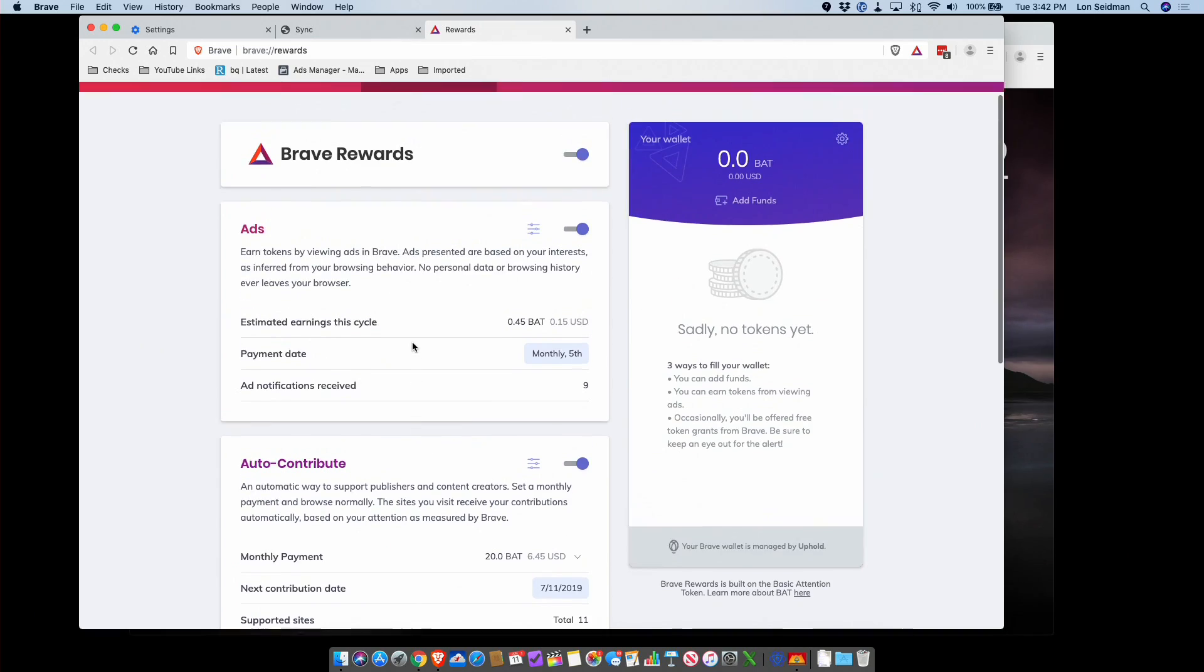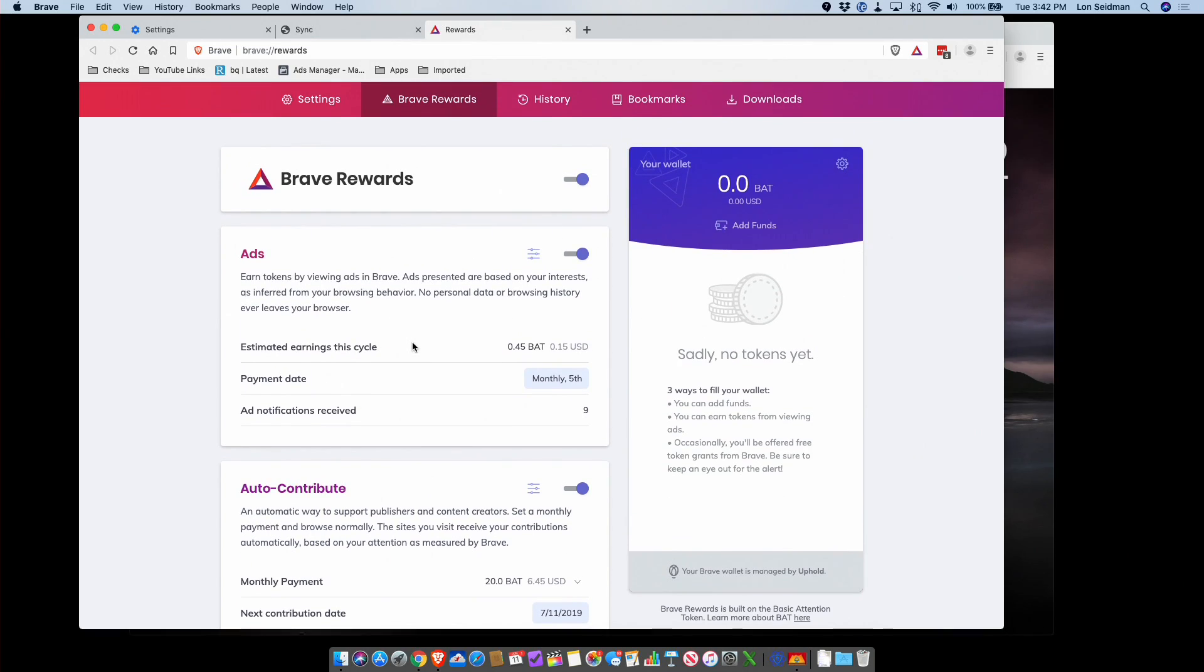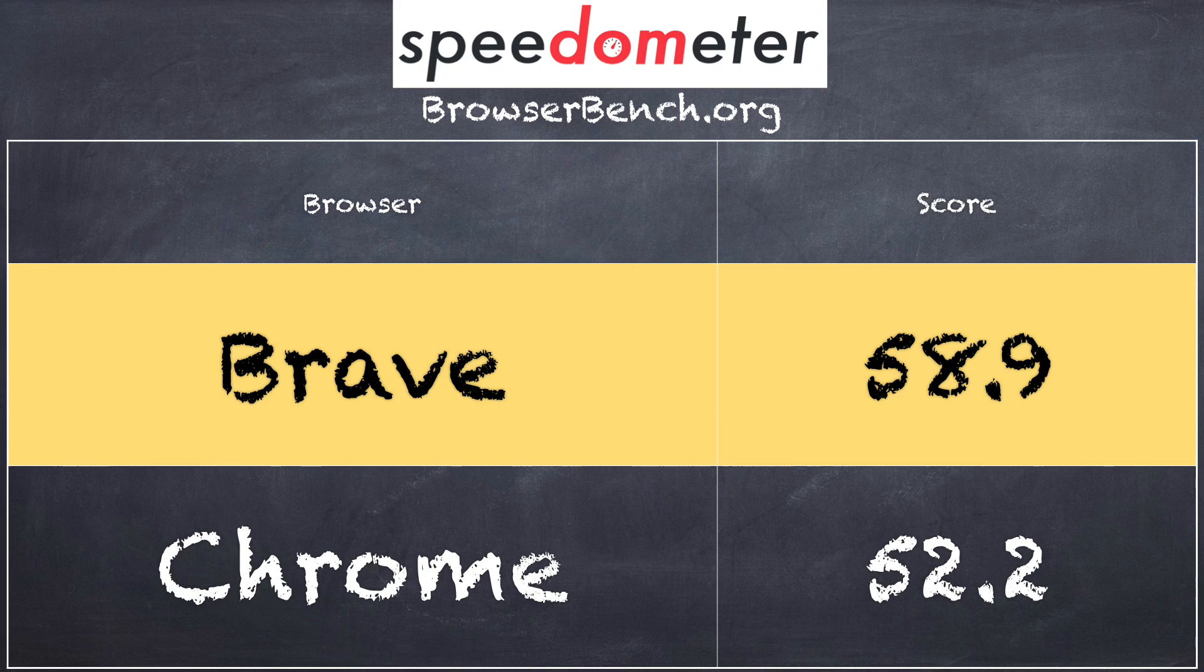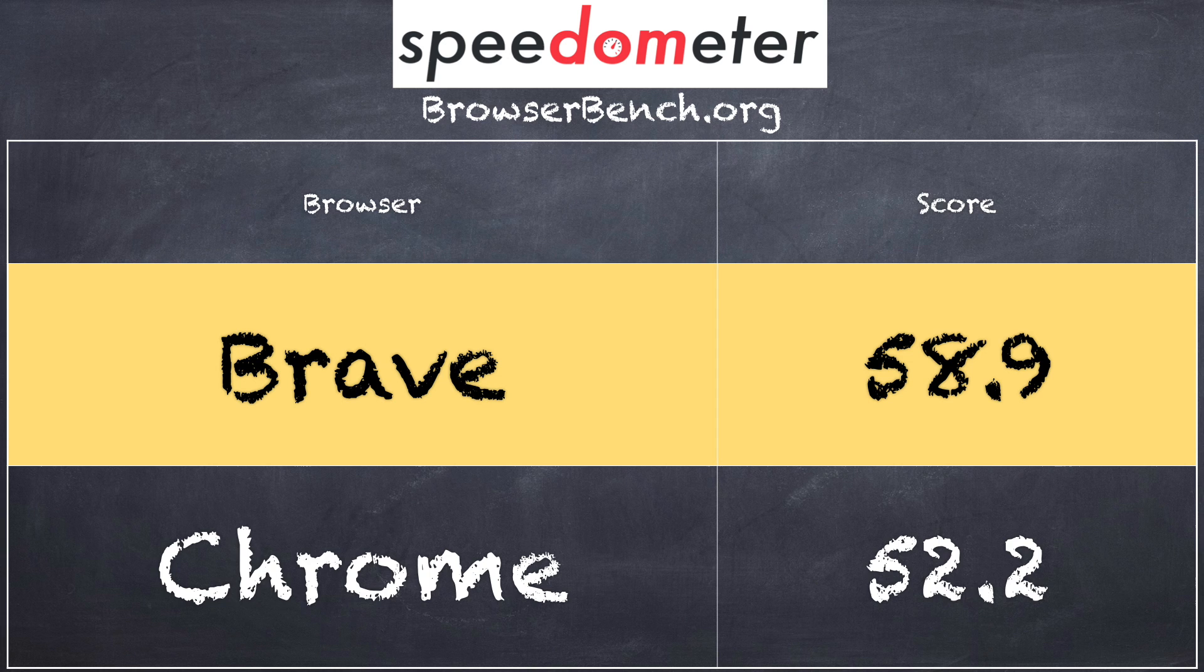I also ran the browserbench.org Speedometer test, which is a performance benchmark we run on all of our PC reviews. And on this MacBook Pro here I got a score of 58.9 on version 2.0 of that test, and I got a score of 52.2 on the Chrome browser running on this same computer. So Brave did a little bit better there, but it could also be due to the fact that I have a few extensions on Chrome that I have not installed on Brave. But nonetheless it was doing just a little bit better performance-wise, and from my perception it was feeling about the same.